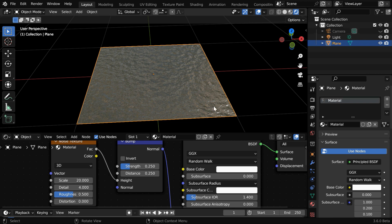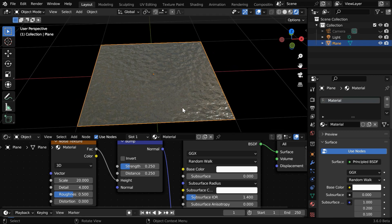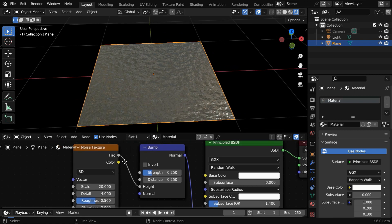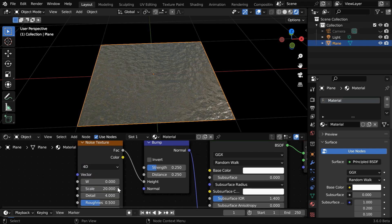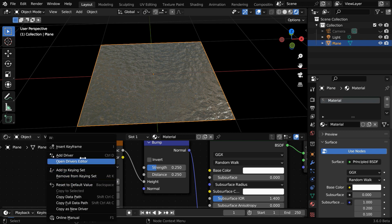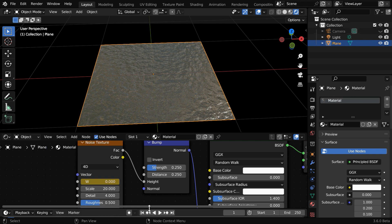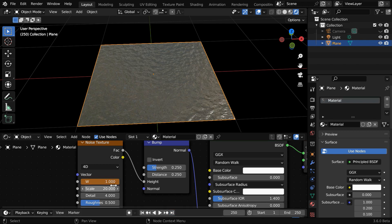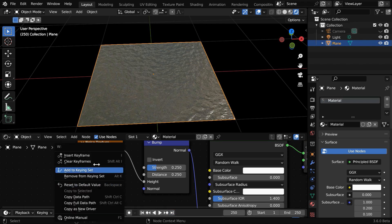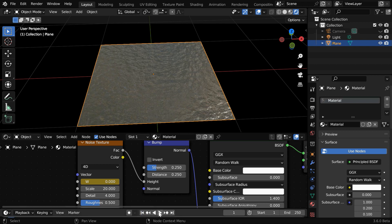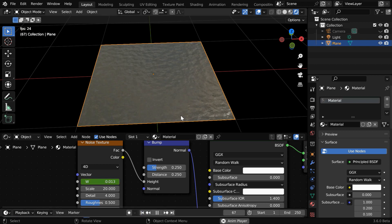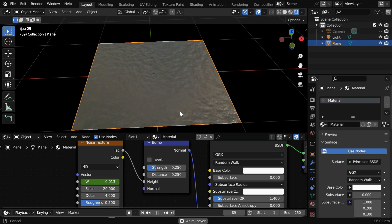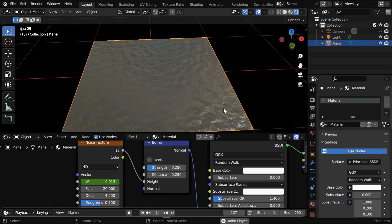Now we are somewhat closer to an actual water body, but we need to bring some animations for these little waves or the bumps. So we'll change the Noise Texture type from 3D to 4D. This will give us a new field called W, which controls the seed of the noise pattern visible here. We can easily animate this field. Let's first insert a keyframe for this value, then go to the end of the animation and change this value to say 1, and we need to add another keyframe. If we now run the animation from the beginning, we'll observe a rapid movement of the waves, which resembles water movement to some extent.